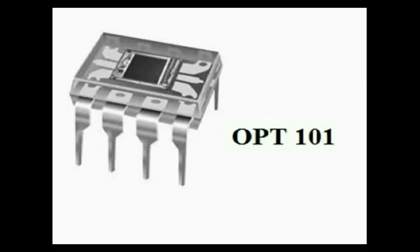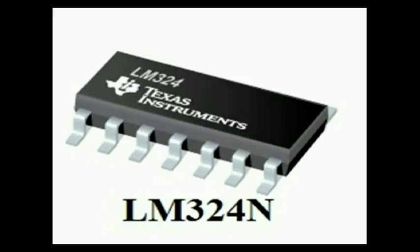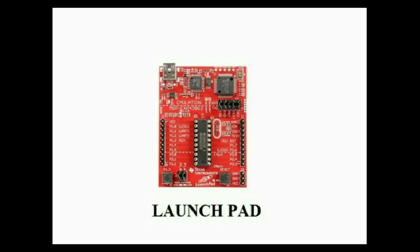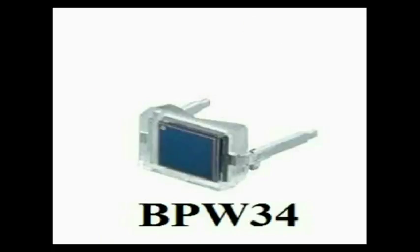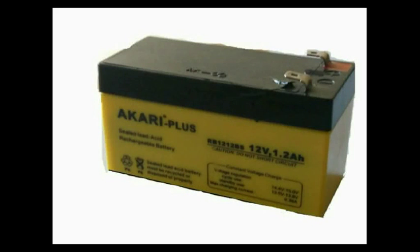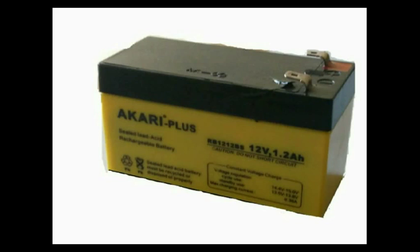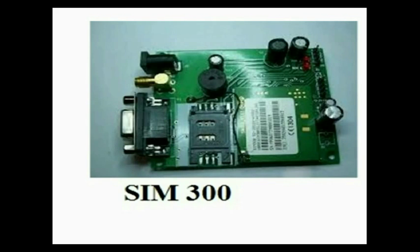First, OPT-101 photodiode. Second one is LM324N as a comparator. Third, MSP430 G2553 launch pad as a main controller. The main component is solar panel. And our next one is BPW34, a photodiode. The main source and power supplied to a security system is a battery of 12V 1.2Ah. For communication, we have used SIM300.